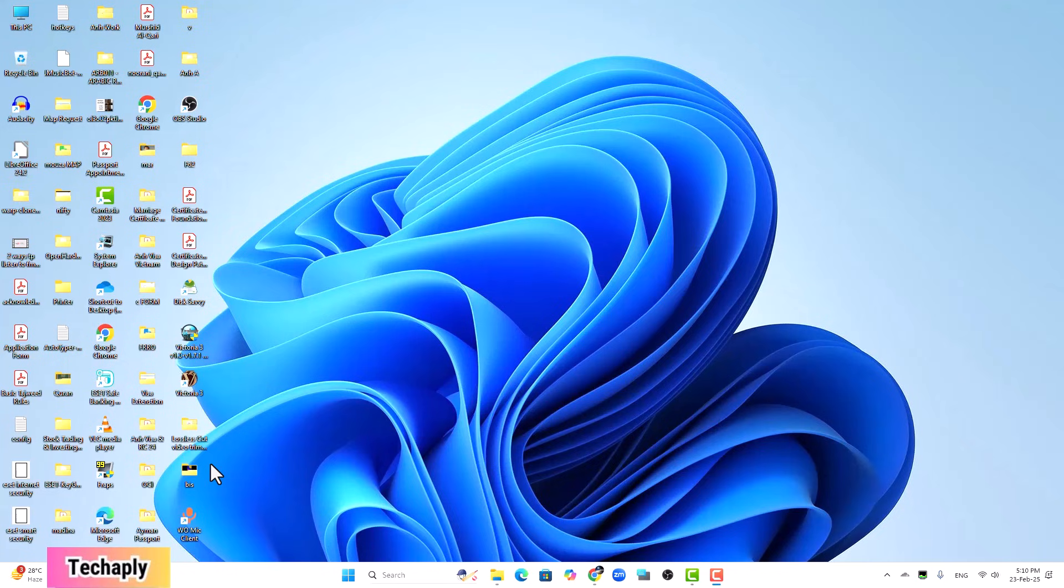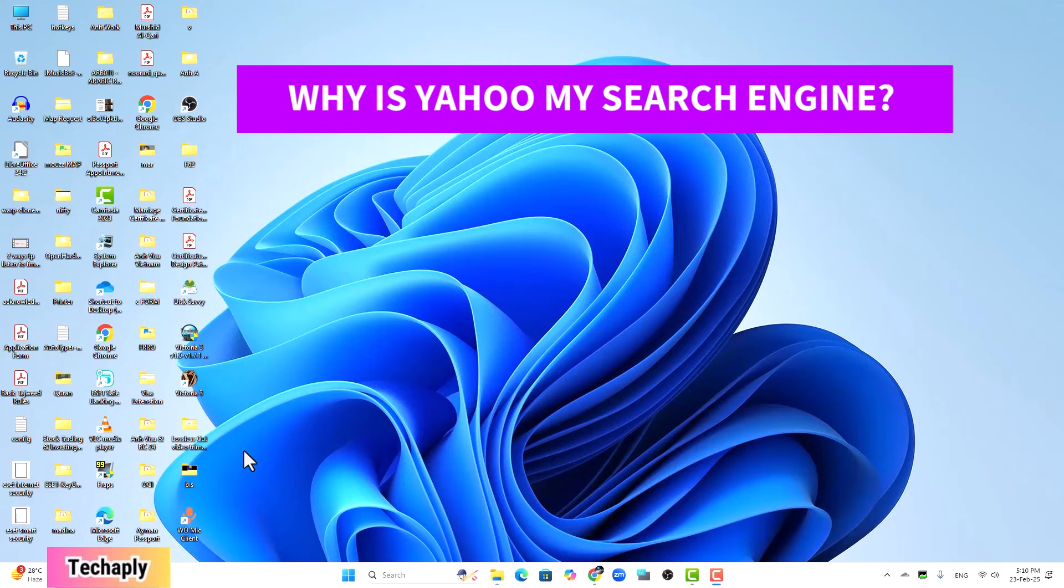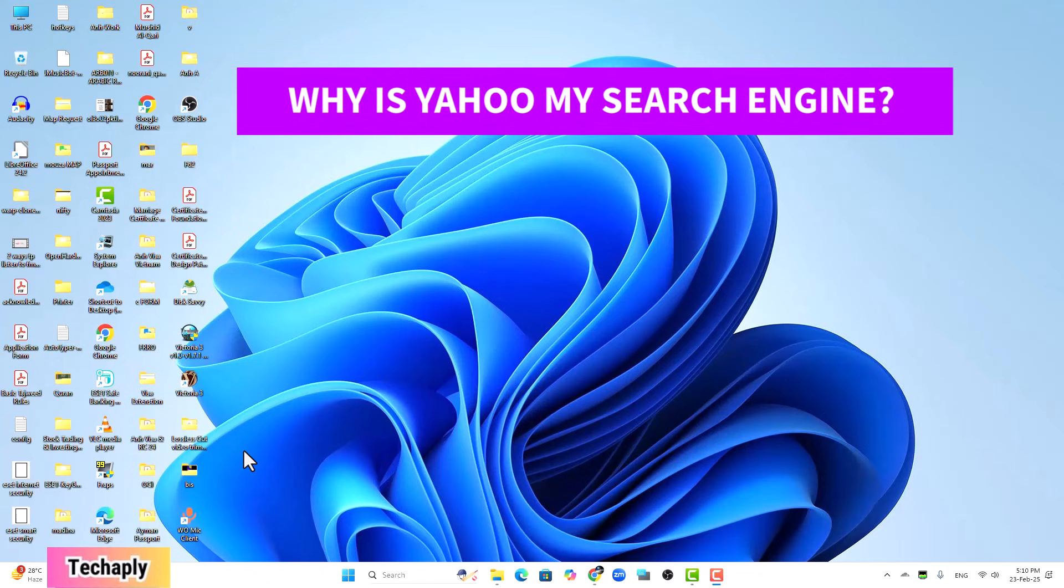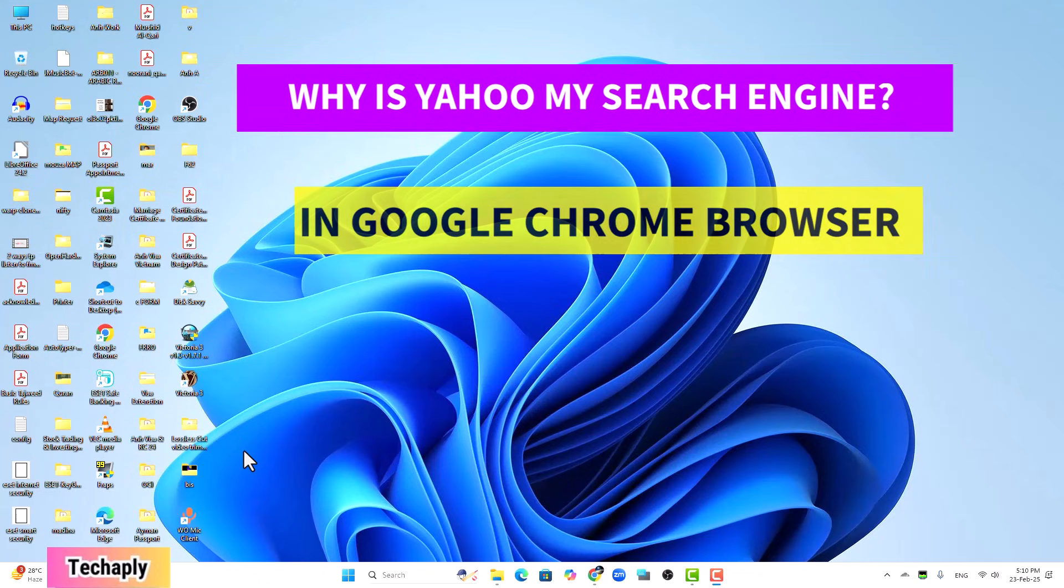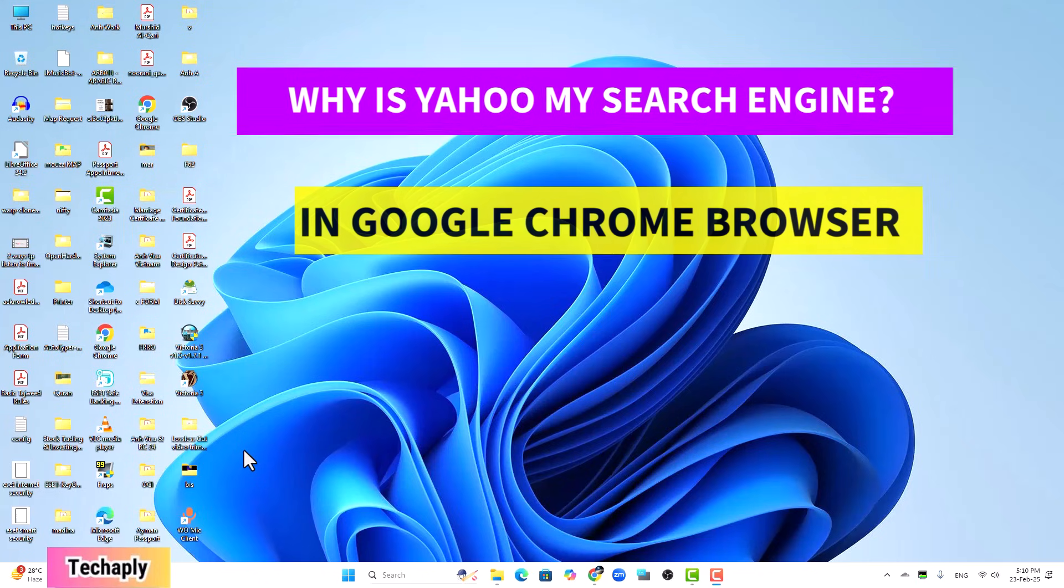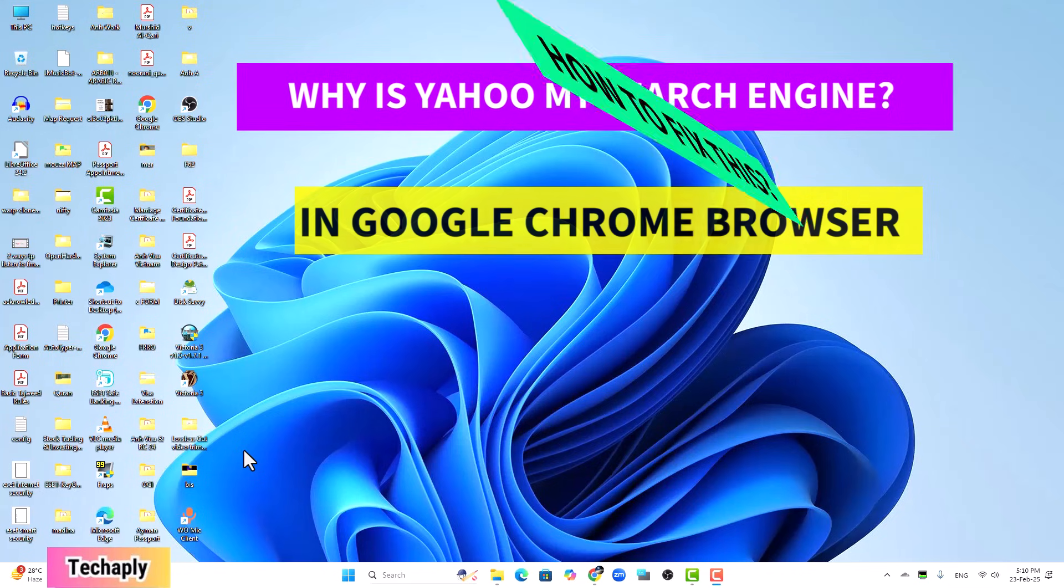Hey, what's up guys, welcome back to Techcaply. Hope you guys have a wonderful day. In this video, I'm going to show you why Yahoo is your search engine on Google Chrome browser on both PC and mobile phone and how to get it fixed. So let's get started.